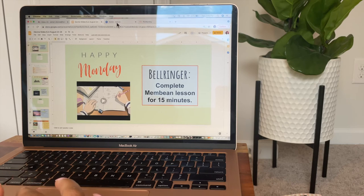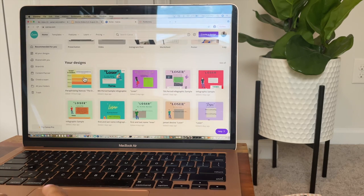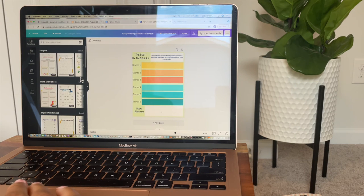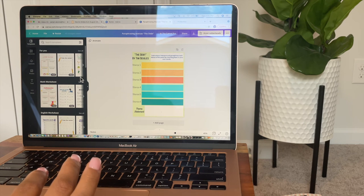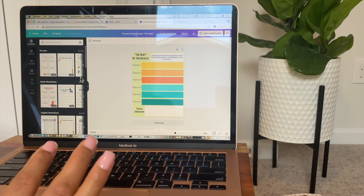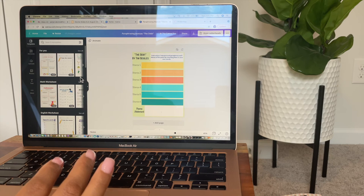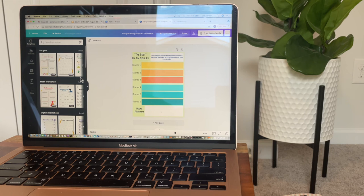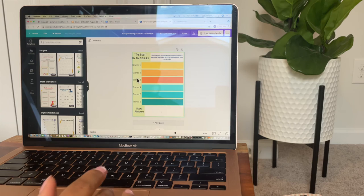I also want to show you how I created the graphic organizer. I used Canva.com — I love Canva, literally you can create anything. I created this graphic organizer and I'm going to download it and share it as a PDF to the students, and have them edit it through Kami. That way they can type on the PDF, save it, and turn it into Google Classroom, which I think is really cool.